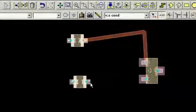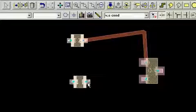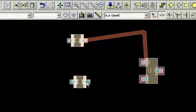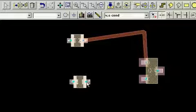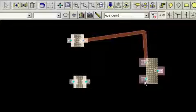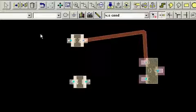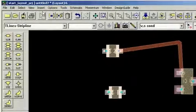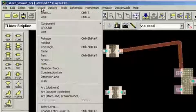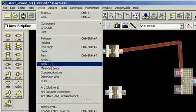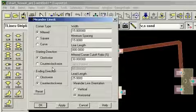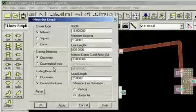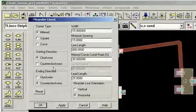Occasionally, we come across situations where we want to insert a trace of a given length between two points. Here, I'll use the insert meander trace commands that ADS provides for doing just that.